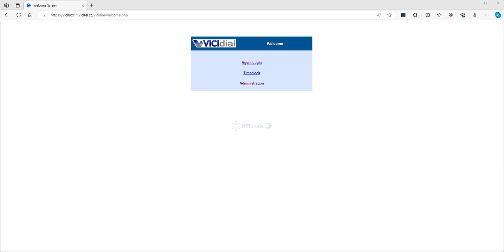Hello guys, good day. Welcome again to another tutorial. This is HBT Tutorial for your basic setup, installation, and configuration for VICIdial and other open source applications. For today's video, we will continue our call menu configuration, or the IVR for our inbound IVR.